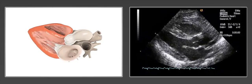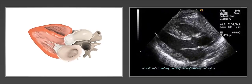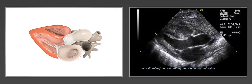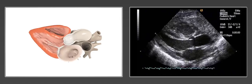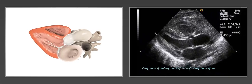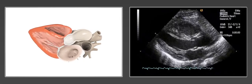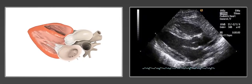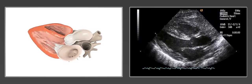This view shows cardiac structures, chamber dimensions, the mitral and aortic valves, ventricular function, and left ventricular wall thickness.